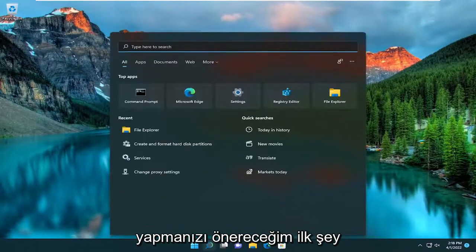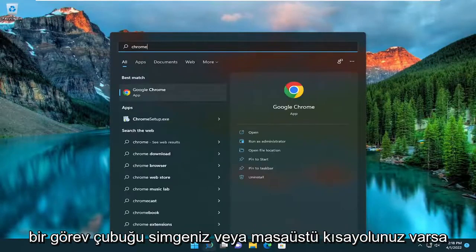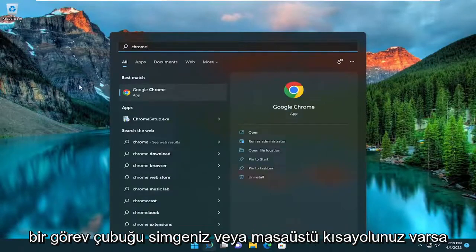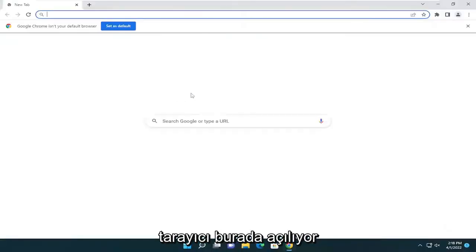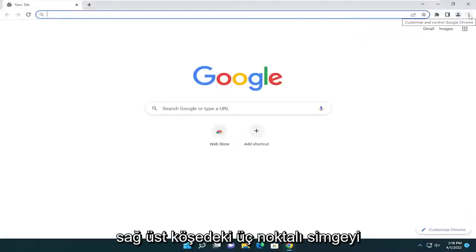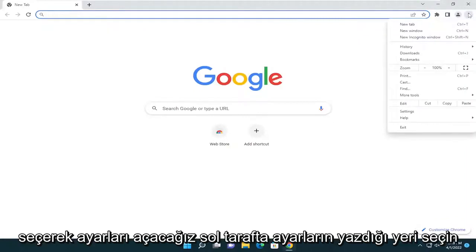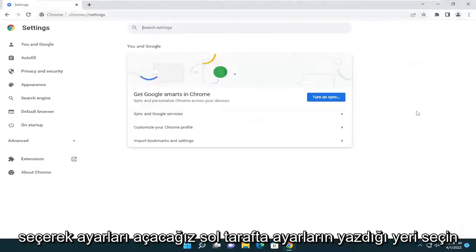First, I recommend opening up the search menu and typing in Chrome. Or if you have a taskbar icon or desktop shortcut, just go ahead and get that Chrome browser open. Then we're going to select the three-dotted icon in the top right corner to open up settings, and select where it says Settings.